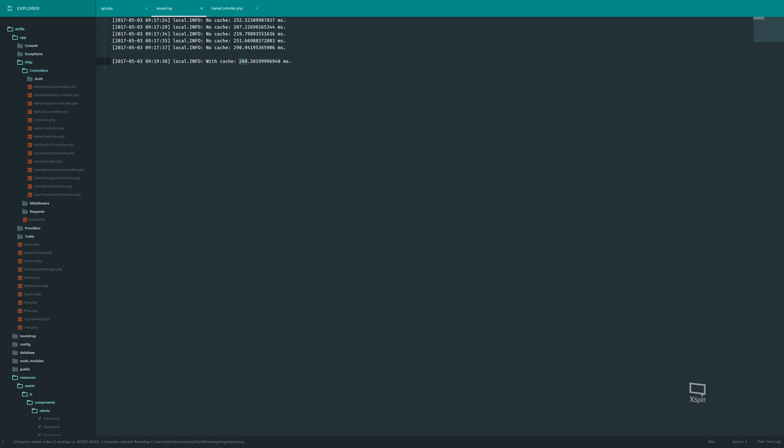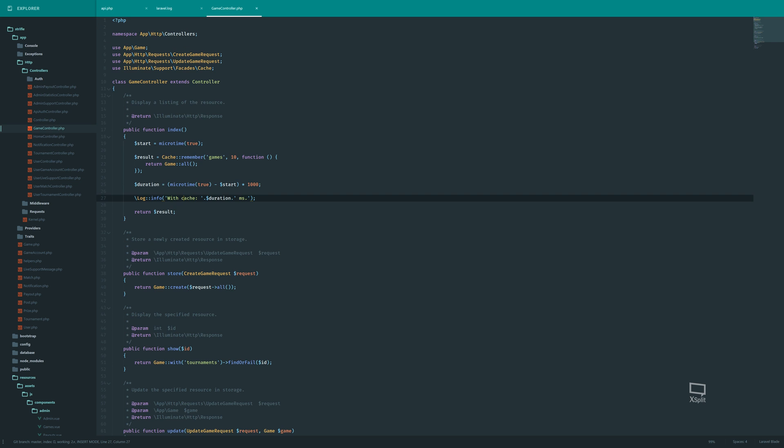Do it. Two hundred and sixty nine milliseconds. Okay. It's the same as this. It's expected. Since we didn't have the key games inside our cache.